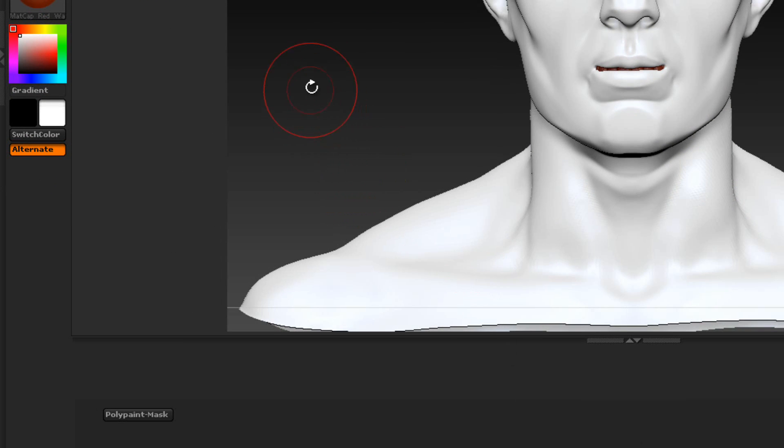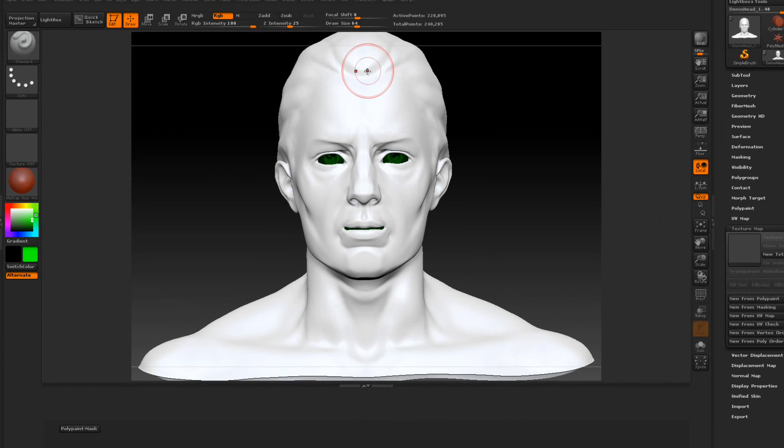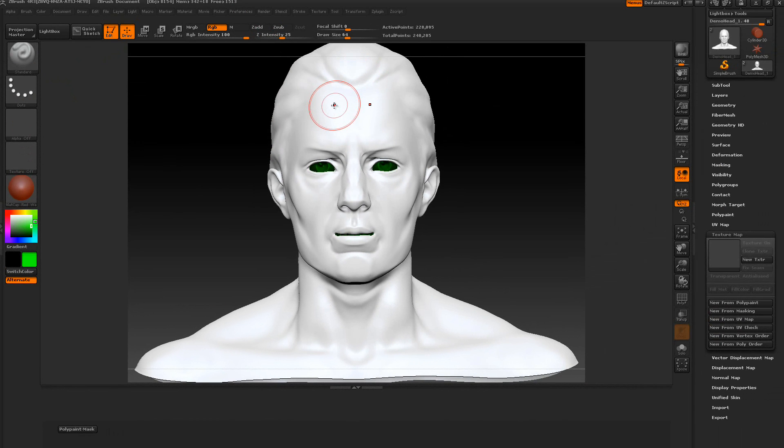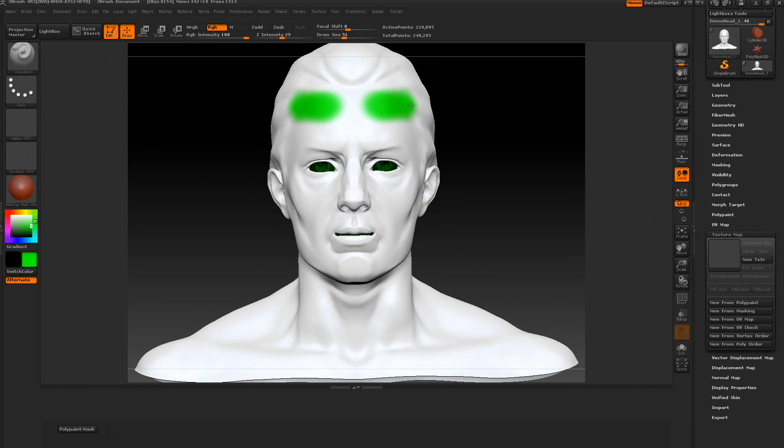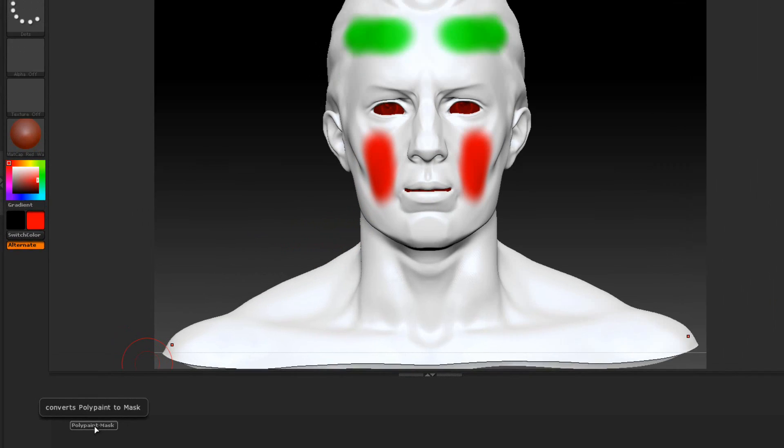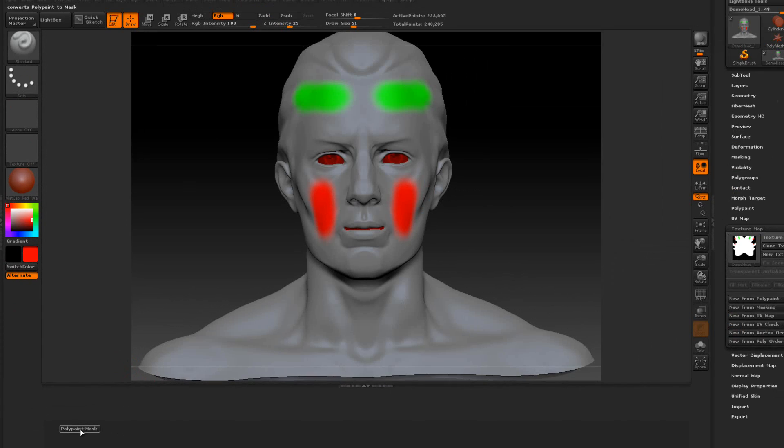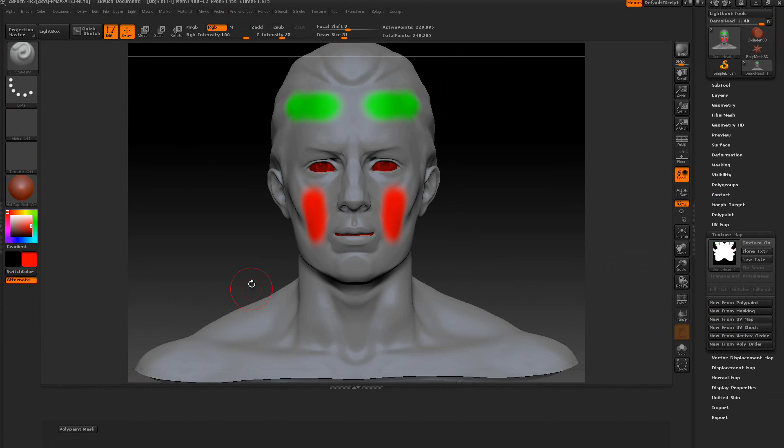We're going to start polypainting. I want to start with, let's say, a green. Let's go ahead and turn on the draw size just a little bit. We'll do a green here and maybe a red here. Then when we're done, we're going to press convert polypaint to mask. When we do that, we're going to click this. This is actually a mask.